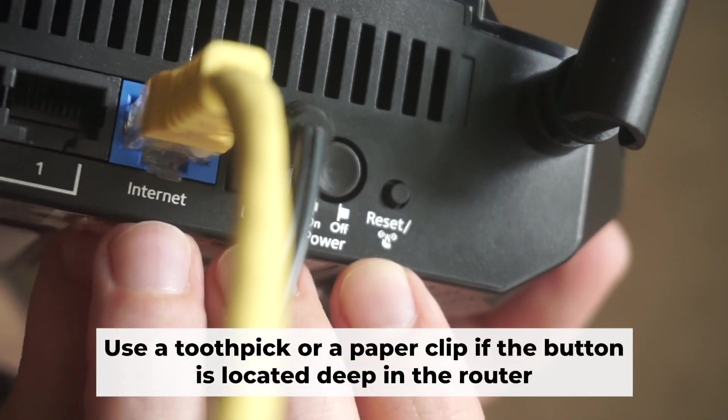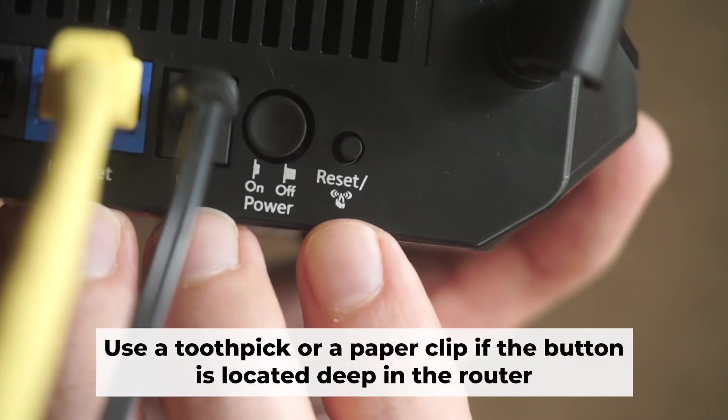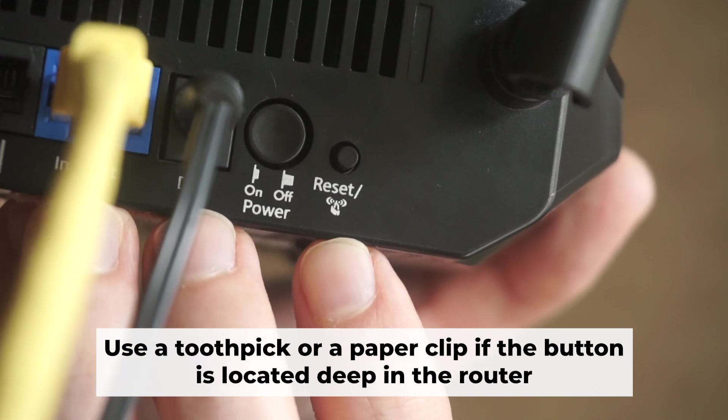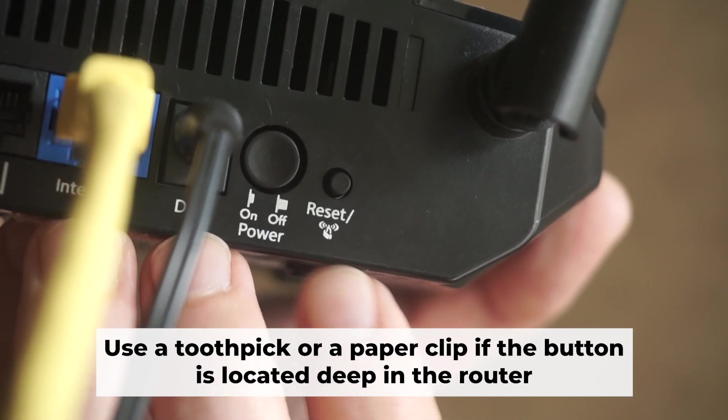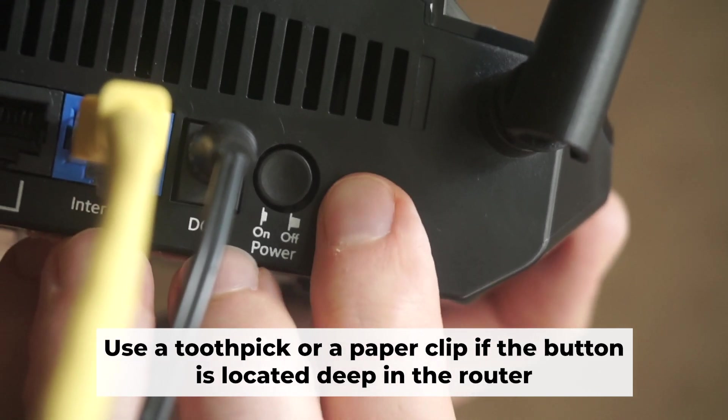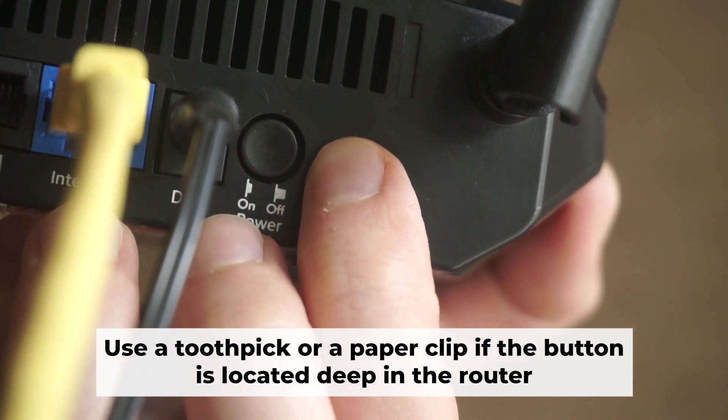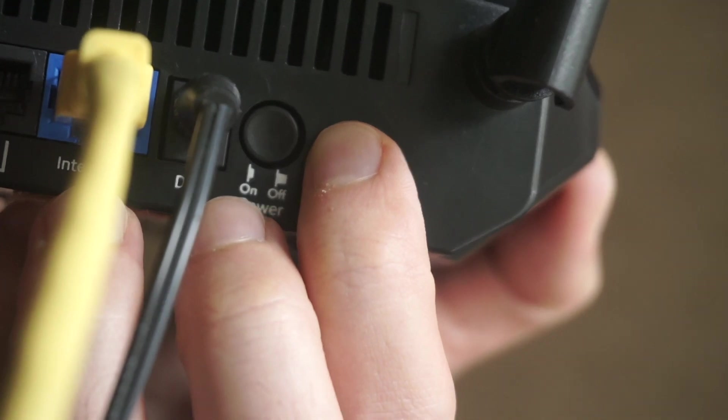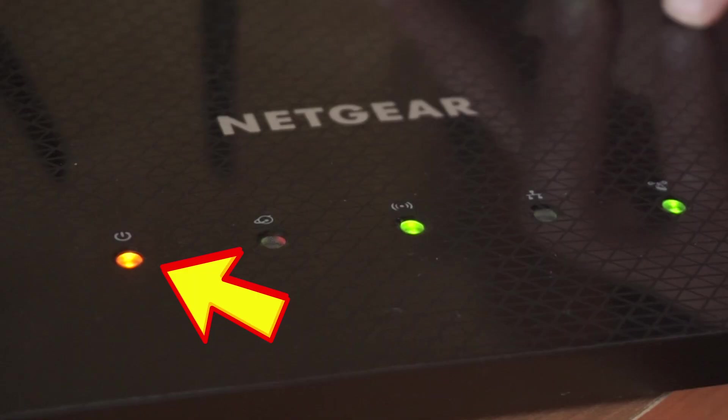Now you need to reset the router to the factory settings. Press and hold the reset button on the router for 10 seconds until the indicator lights on the router begin to flash.